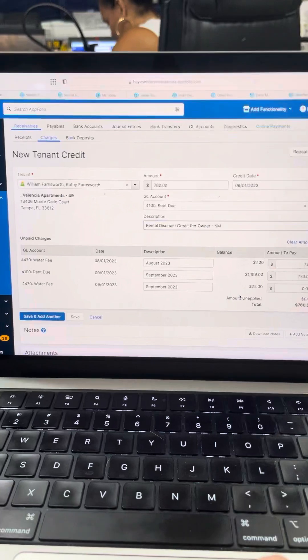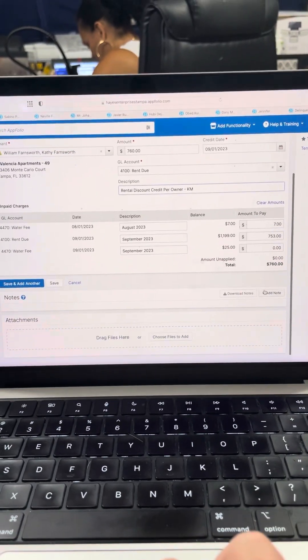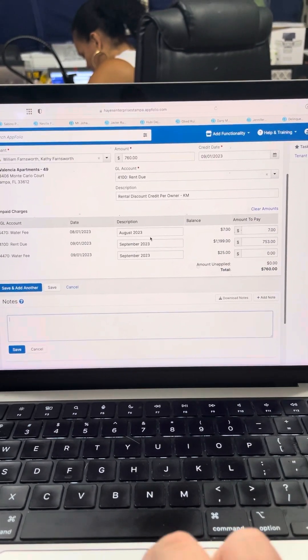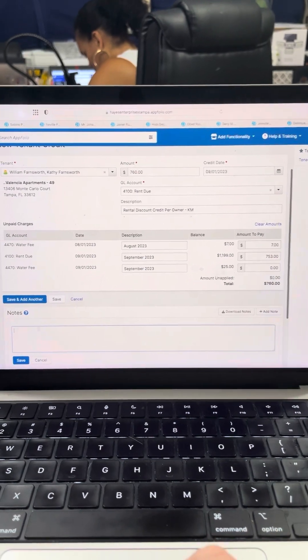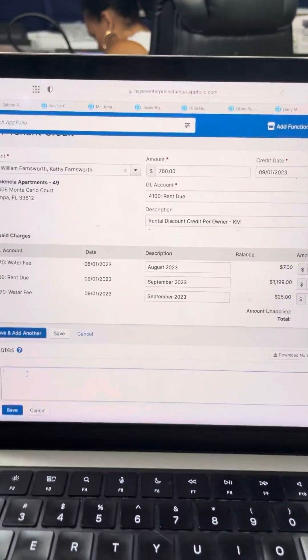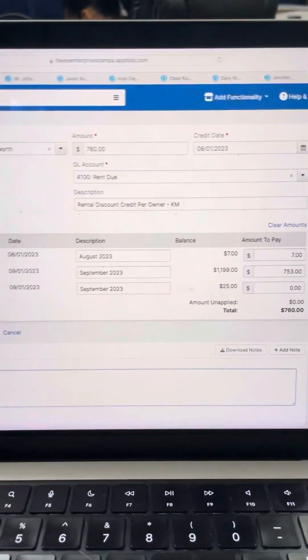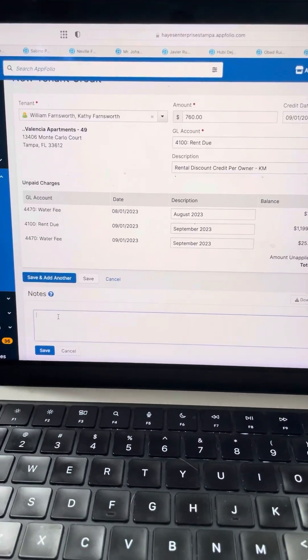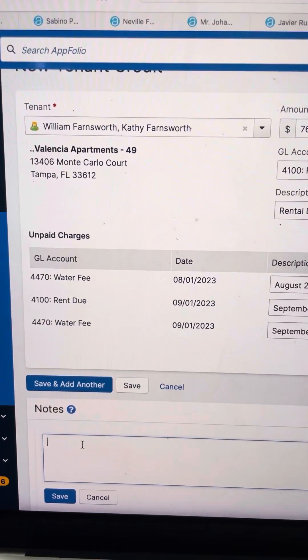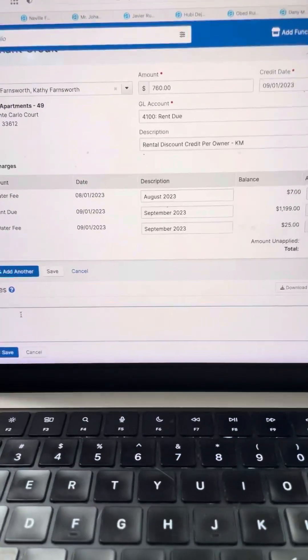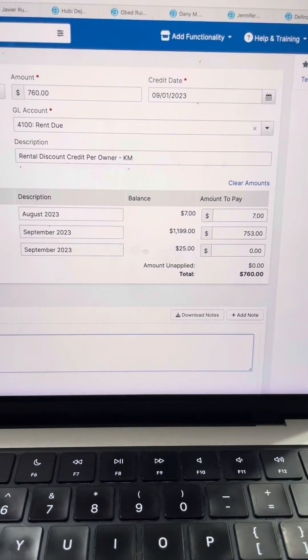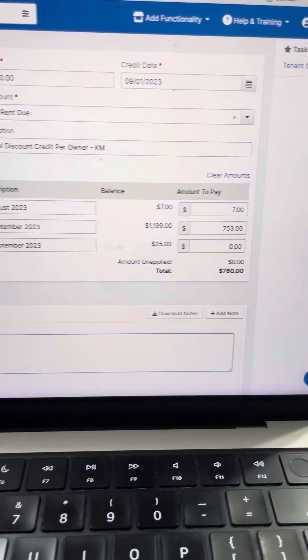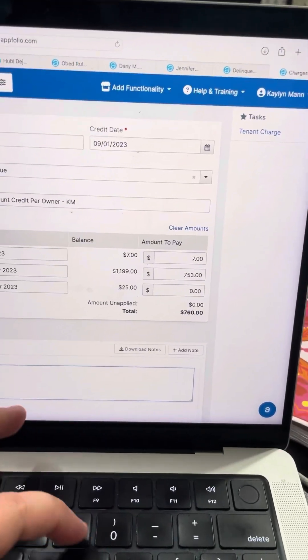And then you will type your initials. There will be the amount, why it's discounted, who it's discounted to, as there are multiple people on this account, and why they received the rental discount. So the amount is going to be $760.